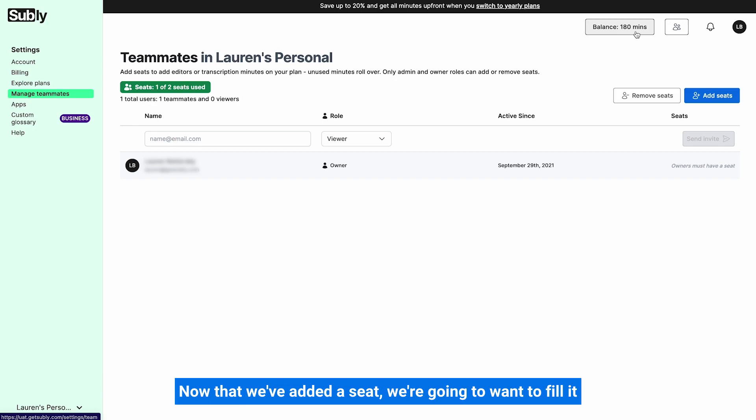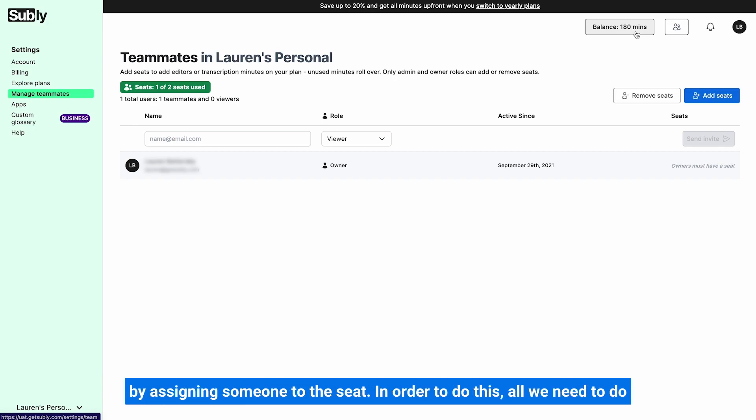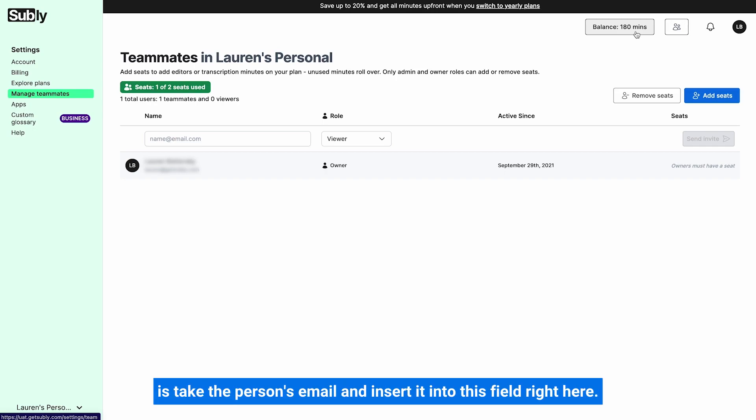Now that we've added a seat, we're going to want to fill it by assigning someone to the seat. In order to do this, all we need to do is take the person's email and insert it into this field right here.